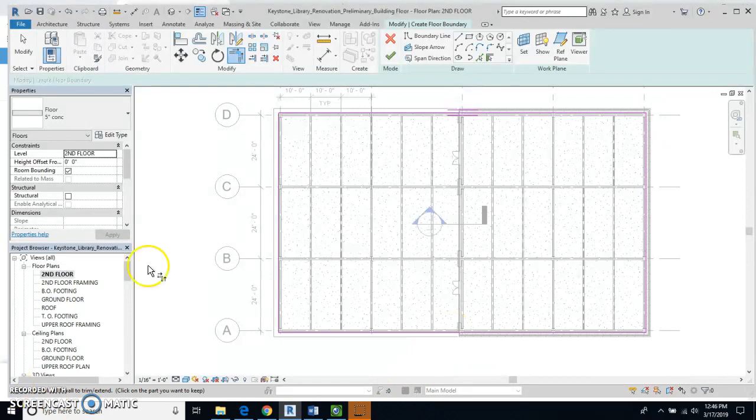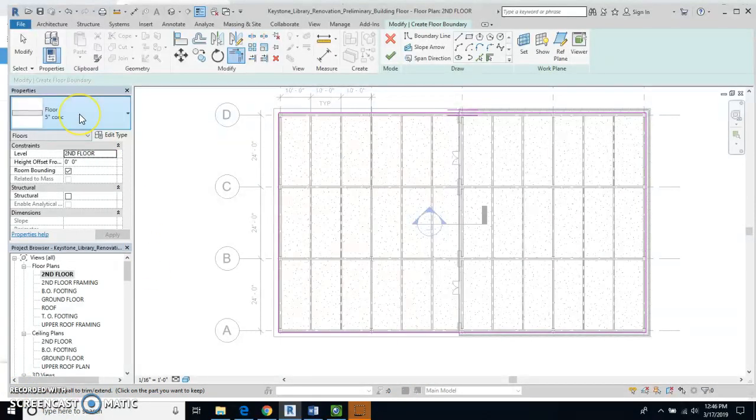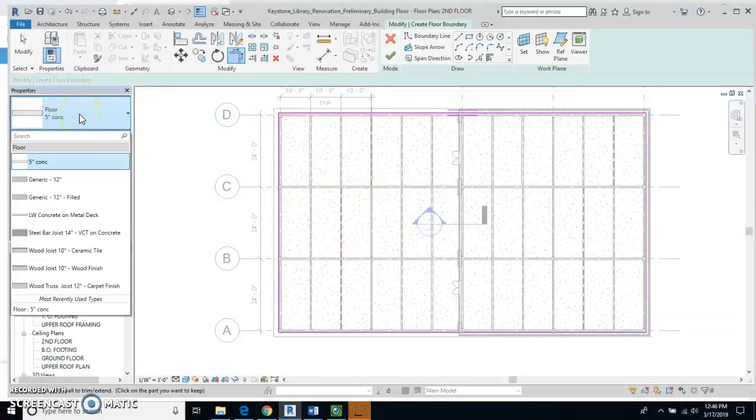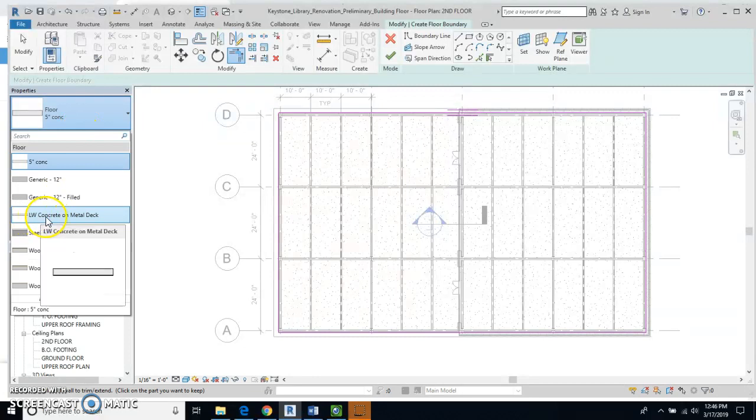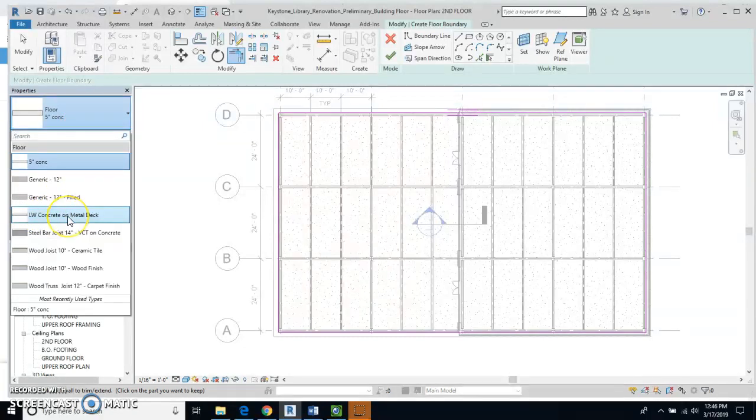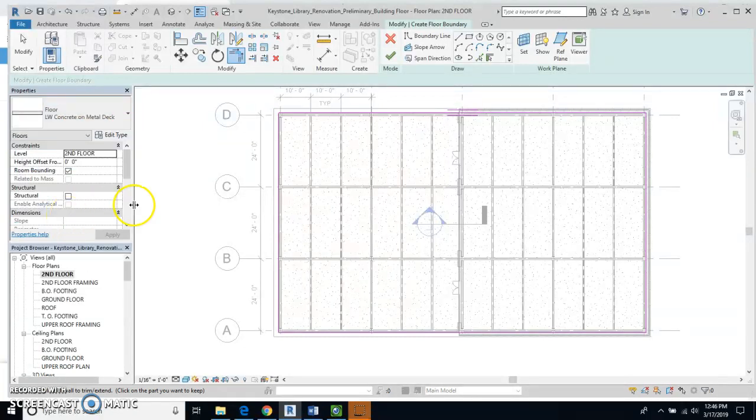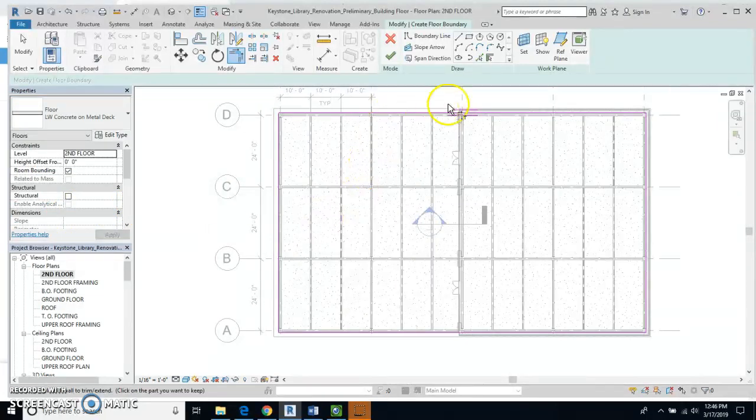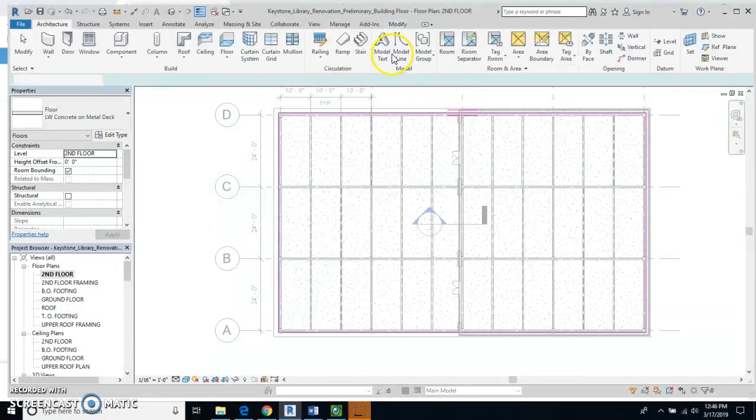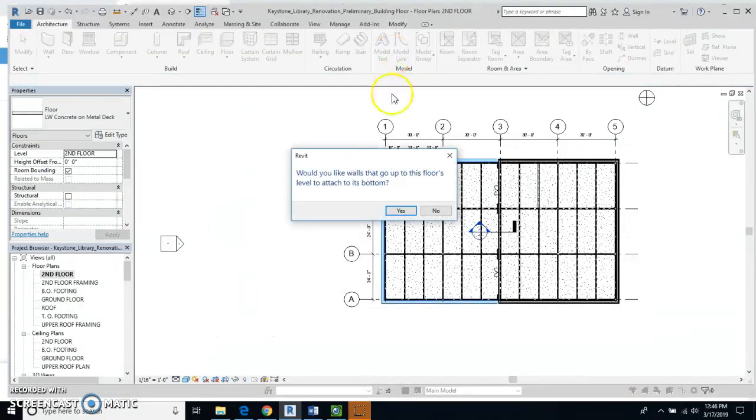Okay, now up here in Properties I'm going to click down and what I want to do is I want to select Lightweight Concrete on Metal Deck for my flooring. And now what I should be able to do is green check mark.